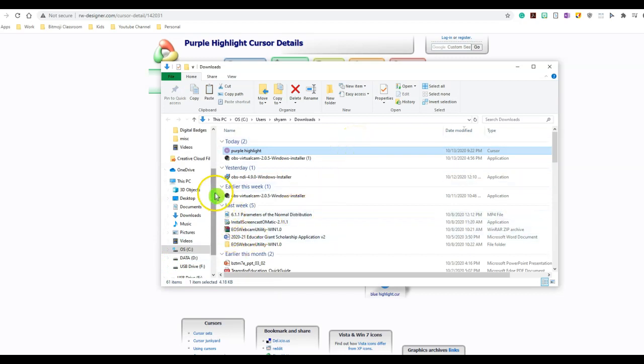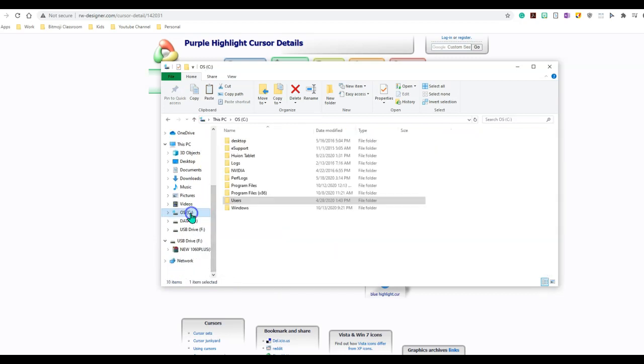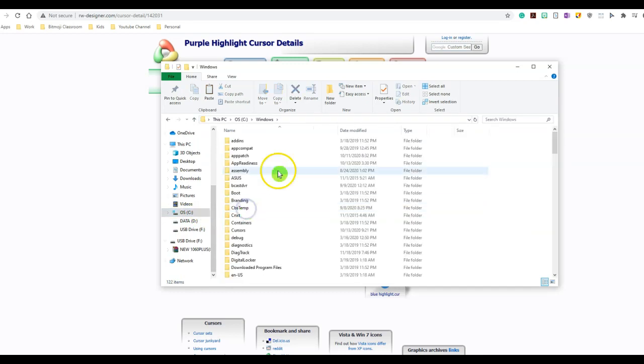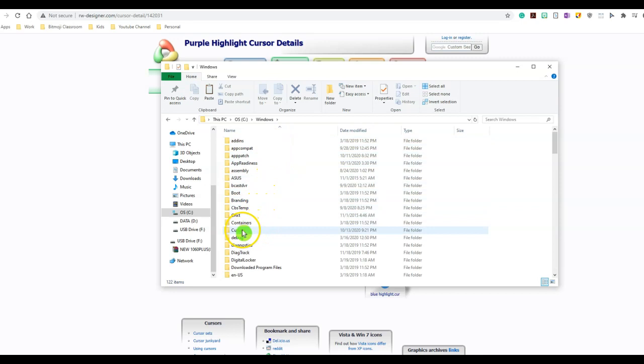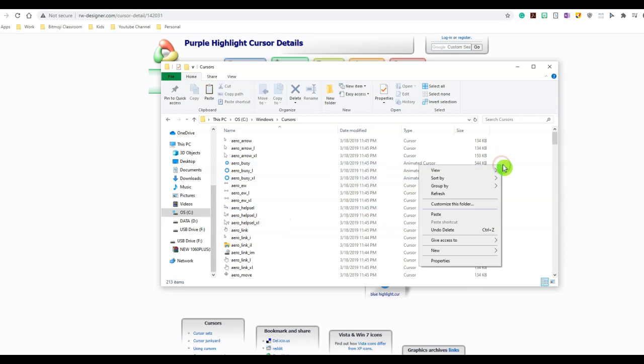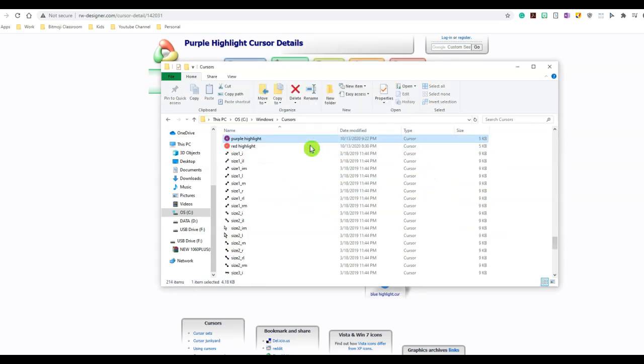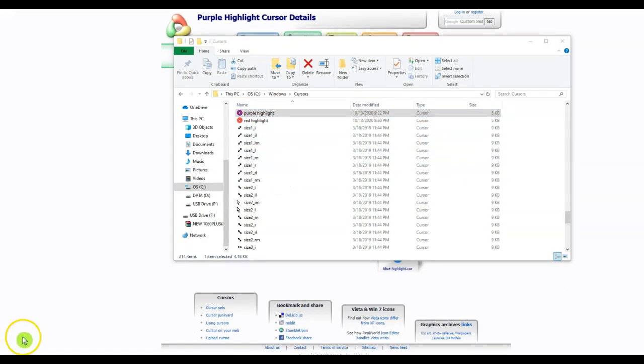And I will locate the folder called Windows. And in the Windows folder, there are multiple folders, but you are looking for the folder called cursor. I'm going to open that folder and right-click and paste my purple highlighter. And as soon as you click paste, it's going to ask you for the admin rights. Go ahead and click continue. And now I have my purple highlighter inside my cursor.